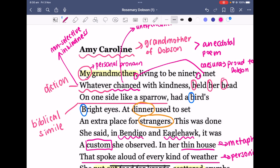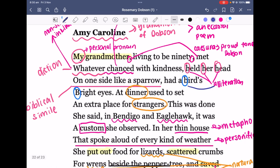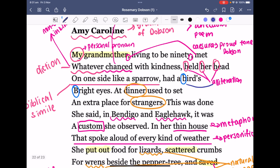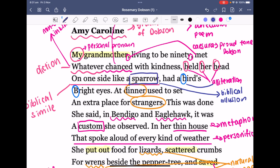Next, we have 'held her head,' featuring the alliterative H sound, followed by alliterative B sounds: 'birds,' 'bright eyes,' 'one on one side.' The simile 'like a sparrow' is a biblical allusion — you may have talked about this a few times during high school.